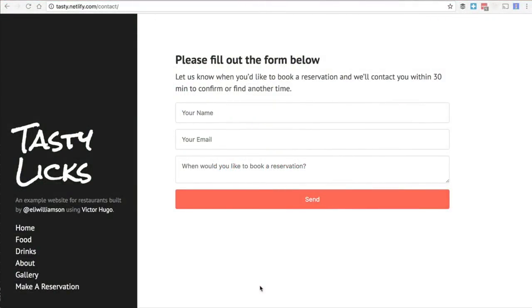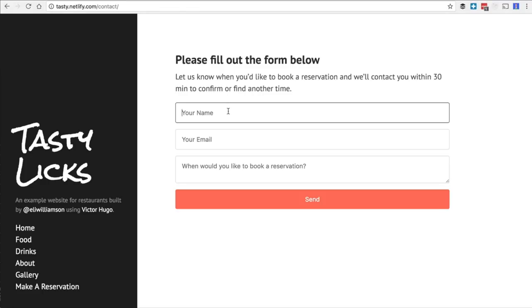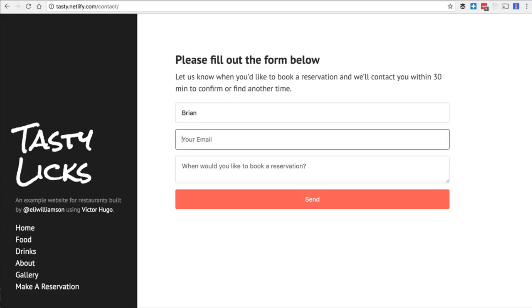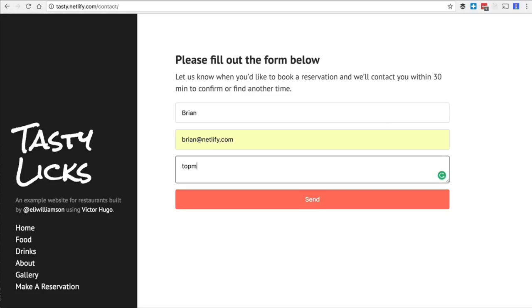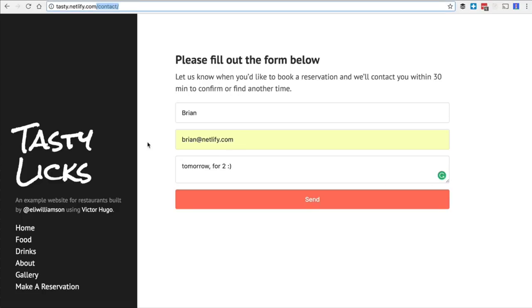There's one more thing we haven't done yet to make this restaurant app fully functional: adding reservations. We created this form — or rather I provided this form as part of the template. I should be able to submit my name, my email, and when I would like to show up at the restaurant. Because this is /contact, I already know that the /contact route is ready and available, which is why I'm going to the pages folder and then the contact folder.